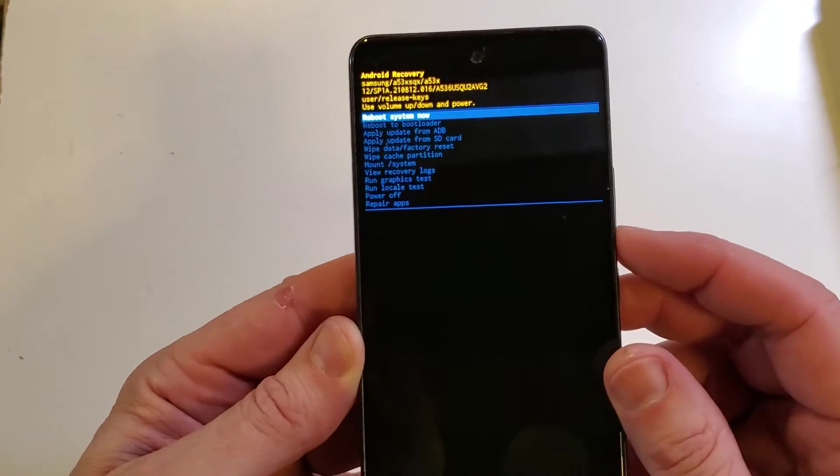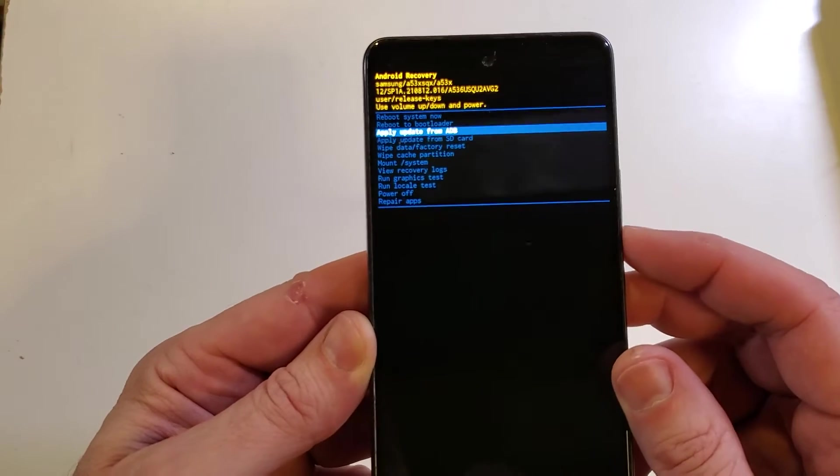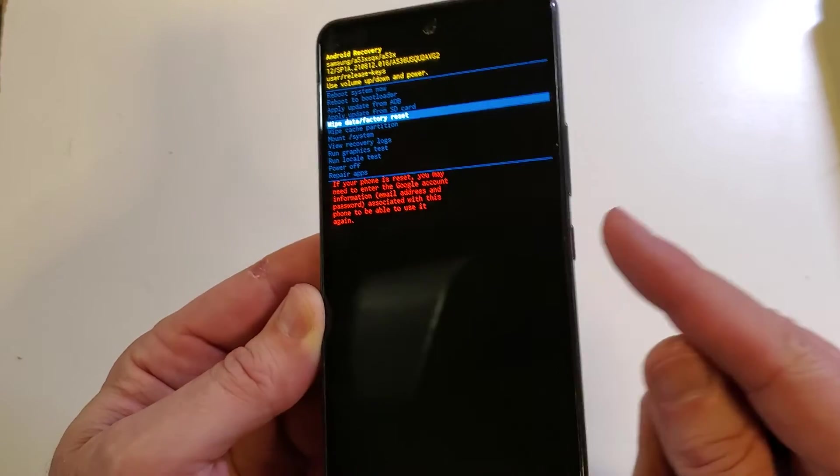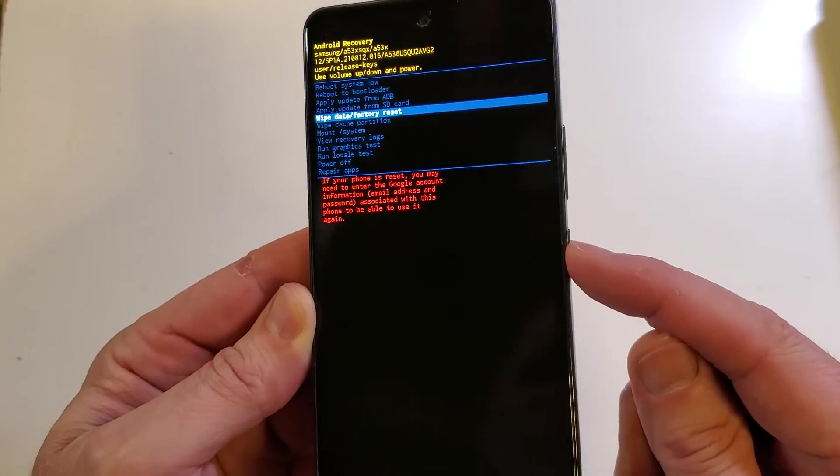At the Android recovery menu with volume keys, scroll down to wipe data factory reset. Press OK with power.